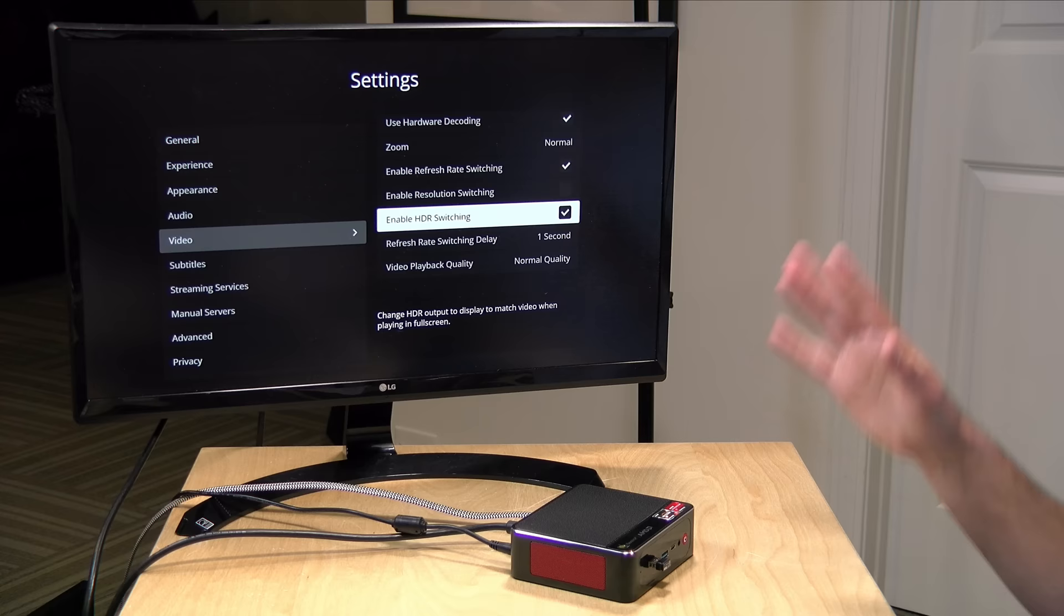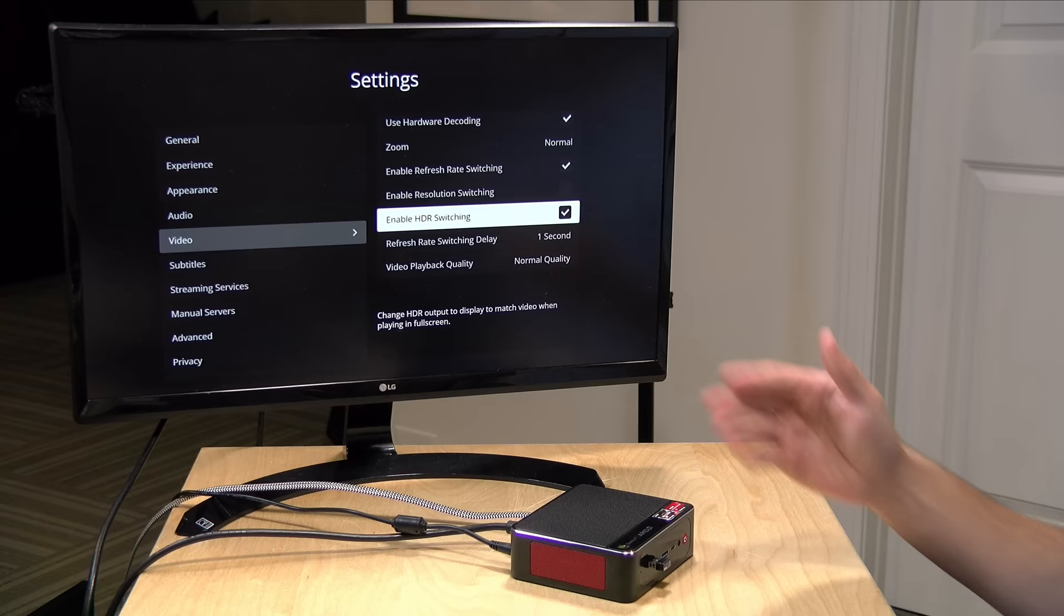Now of note this does not support Dolby Vision so if you have Dolby Vision content you're going to want to get an Nvidia Shield to play that content back properly but again HDR 10 will trigger the switch over into HDR mode.